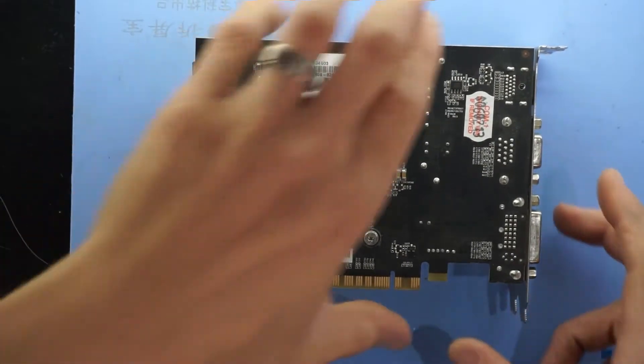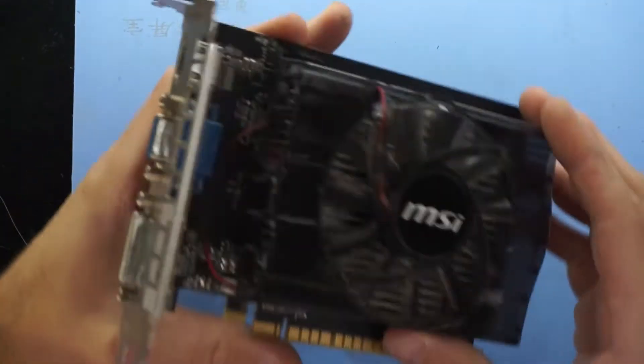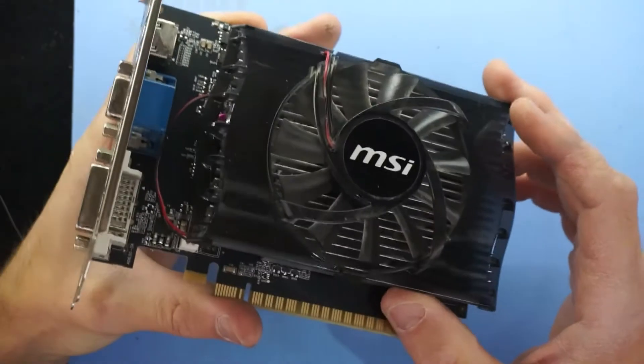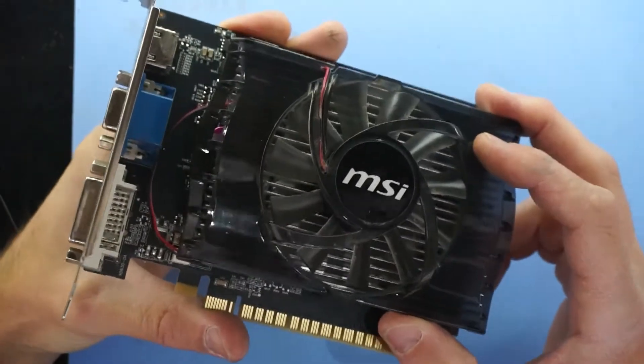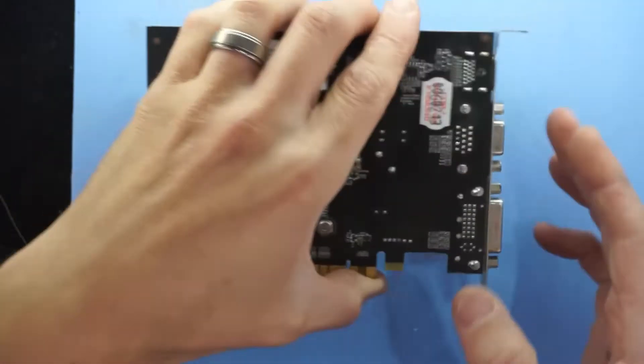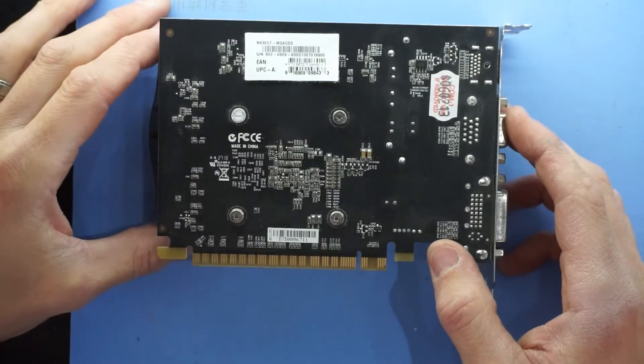G'day! In today's video I'm just going to be replacing the thermal paste on a GT630.